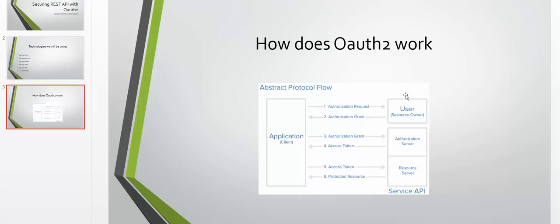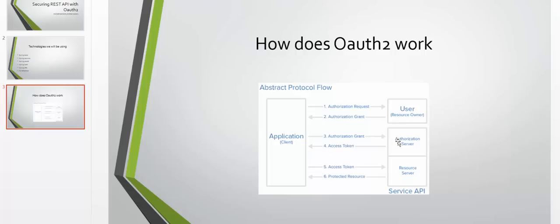This is a brief explanatory image that shows how the OAuth abstract protocol flow works. It involves an application client, the resource owner, the authorization server, and the resource server. We are going to configure with Spring this authorization server and the resource server. Once the client has obtained an authorization grant, it sends it to the authorization server, which responds with an access token that can then be used to communicate with the resource server and obtain protected resources.